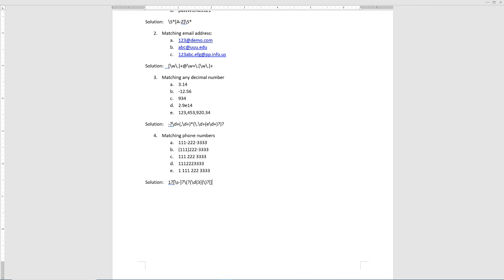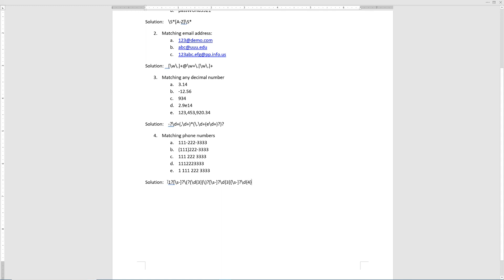So backslash lowercase s or hyphen followed by a question mark. Next we have again three digits, and then an optional white space or hyphen. Now it's the end of the regular expression, which matches the last four digits using backslash lowercase d with curly braces four. So this is the complete regular expression to represent basically all of the major forms of phone number formats in the US. Based on your country's phone number style, you might want to tweak this a little bit.